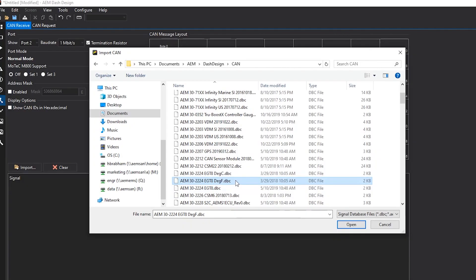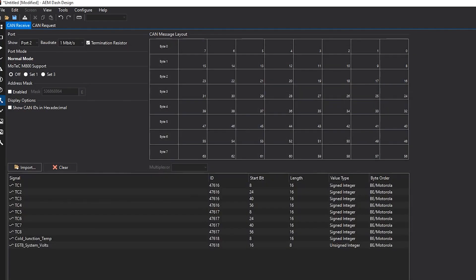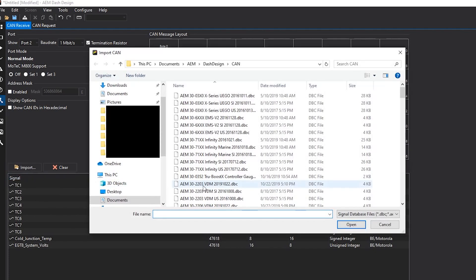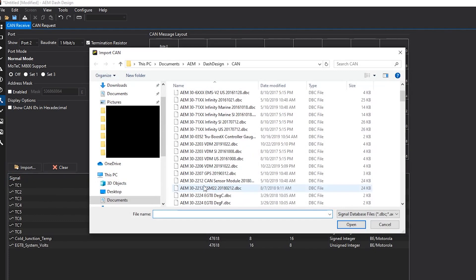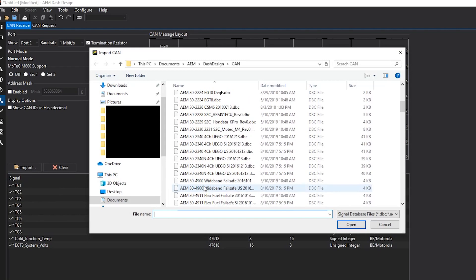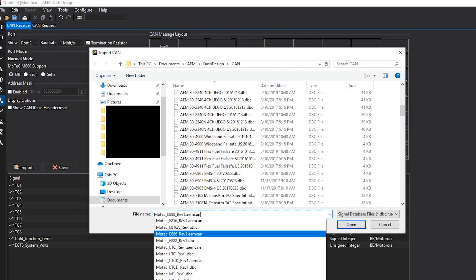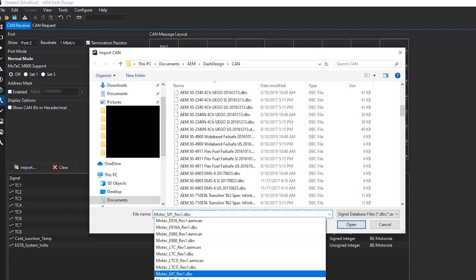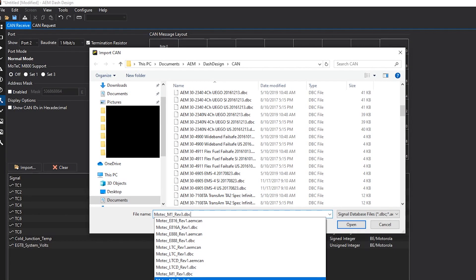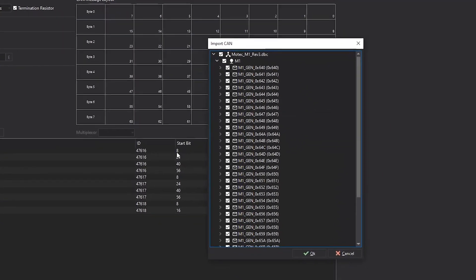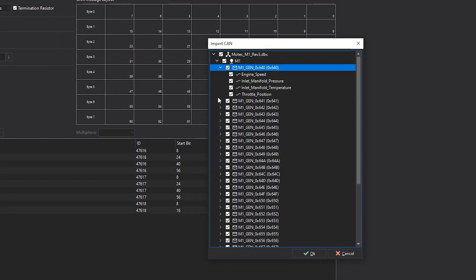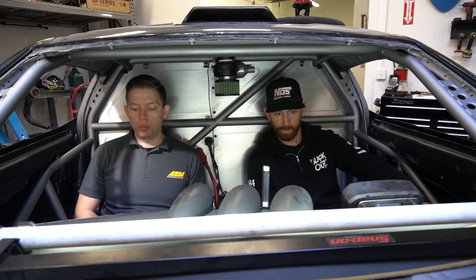We import the EGT DBC file — open, those are configured. Then we press Import, Import CAN DBC again, and find the Motec M1. From the list there are a number of Motec devices that we've already pre-configured to receive. We select that one. So we can import and receive and log all of those channels alongside the EGT data, alongside the VDM data, all in one place in the dash.